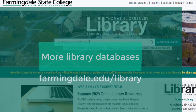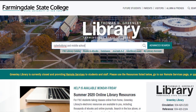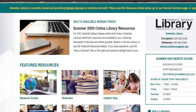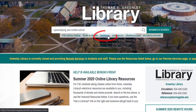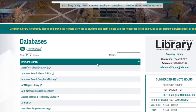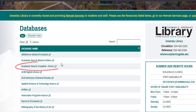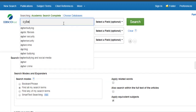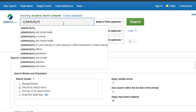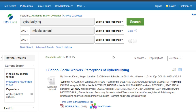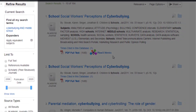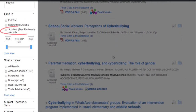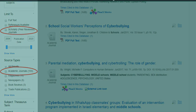Going back to the library homepage, you will find databases listed by subject in the Research Guides section. You will also find a list of all databases under the main search box at the top of the page. In this case, I'll choose Academic Search Complete, which has resources across many different subjects. After you enter your search terms, you can again filter your results using the column on the left side by selecting scholarly peer-reviewed journals, academic journals, or a different type of resource.